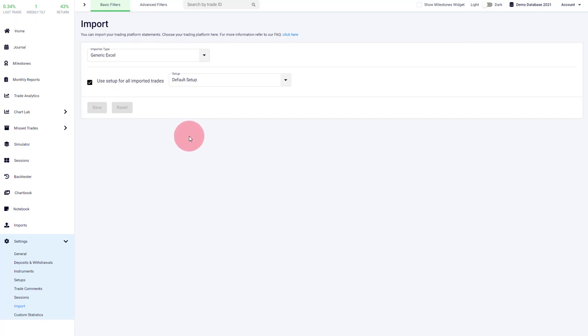Since there are a lot of unique edge cases on those different broker platforms and imports, if you encounter any issues during your upload, please send us your file that you try to upload. And we will take a look with our developers and make sure to fix any issues.